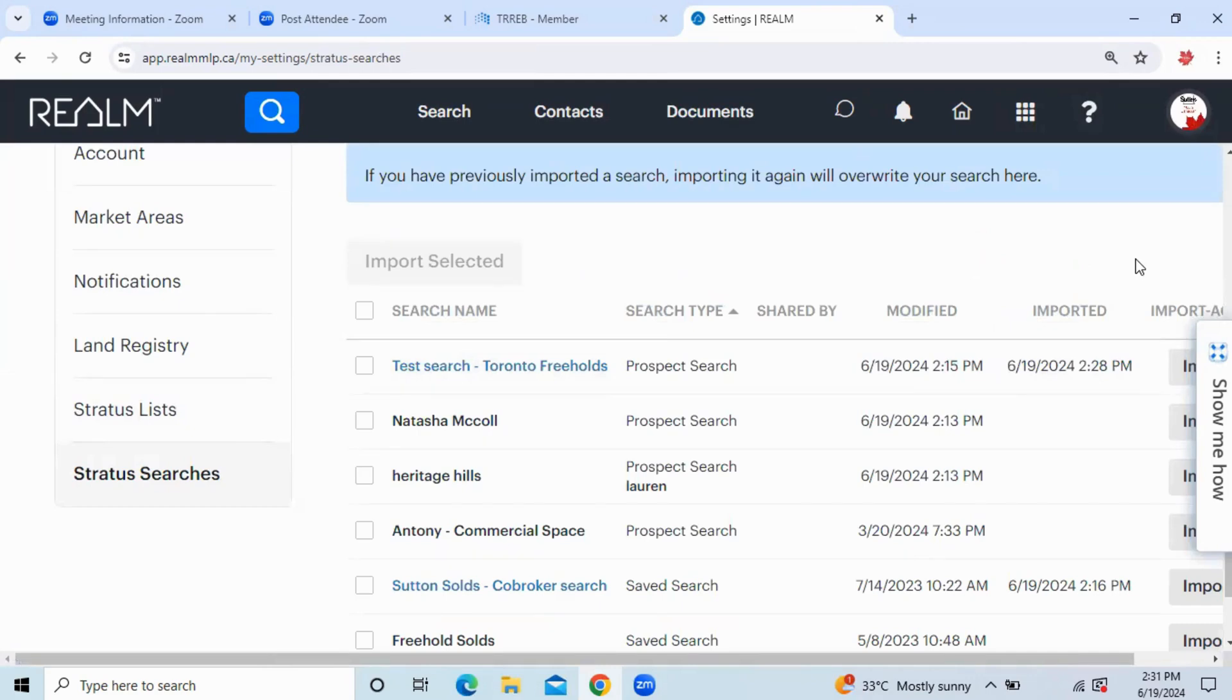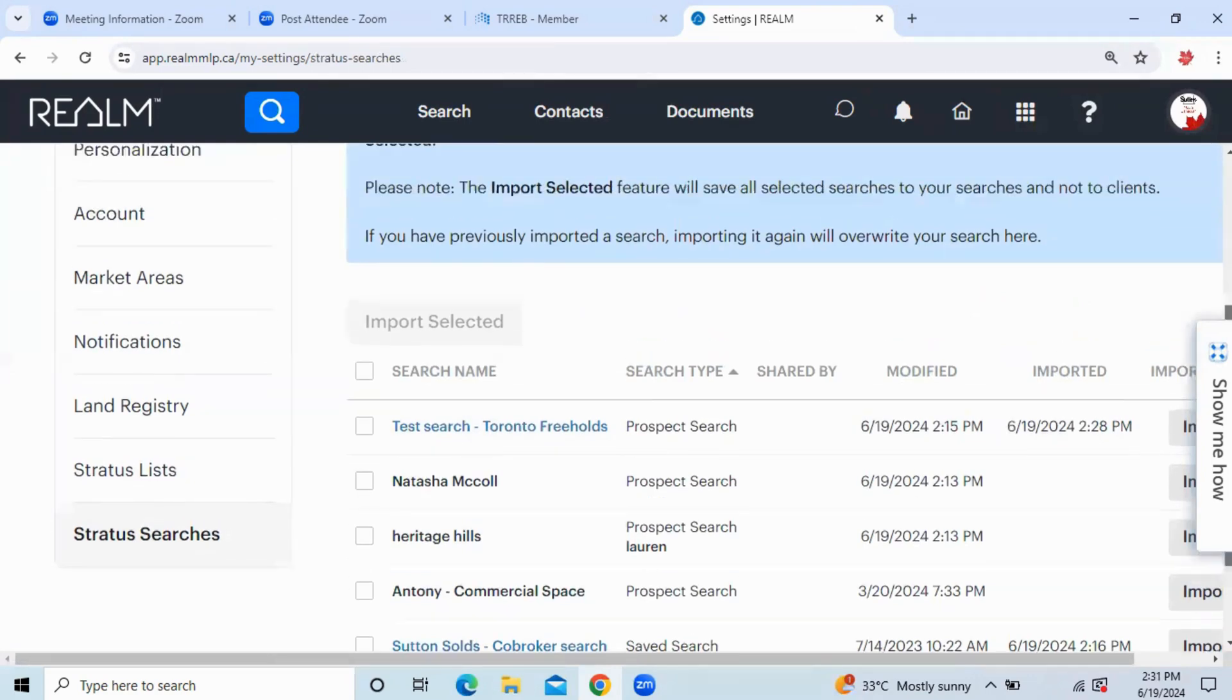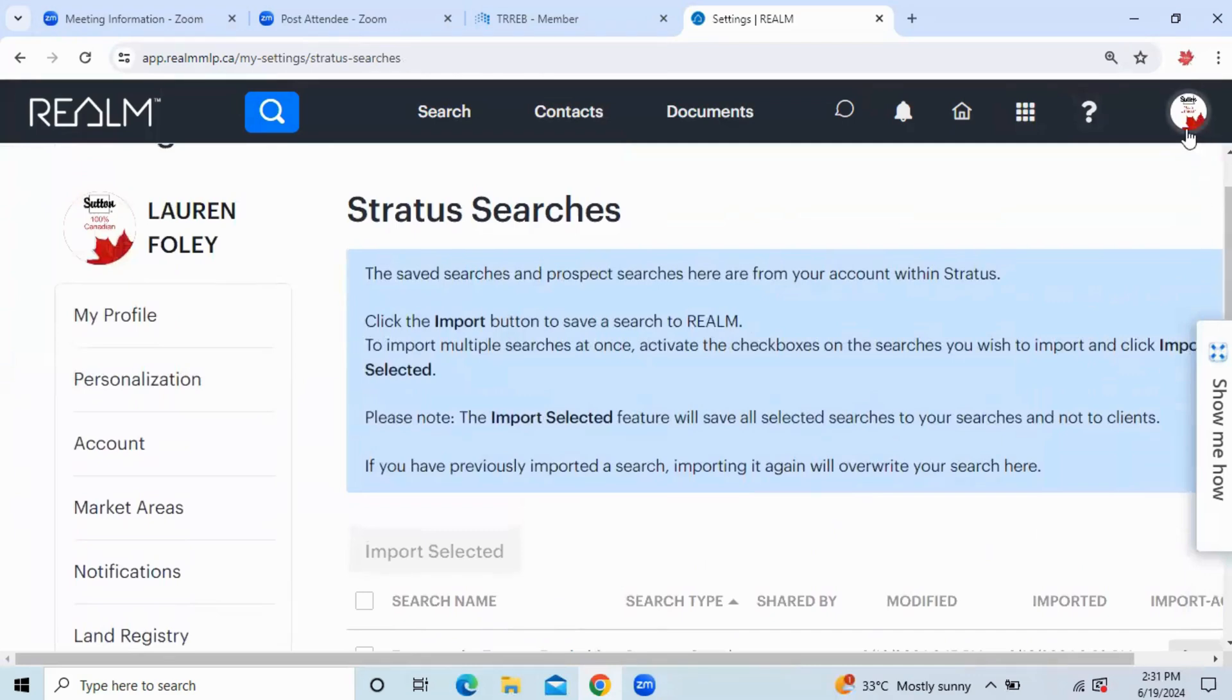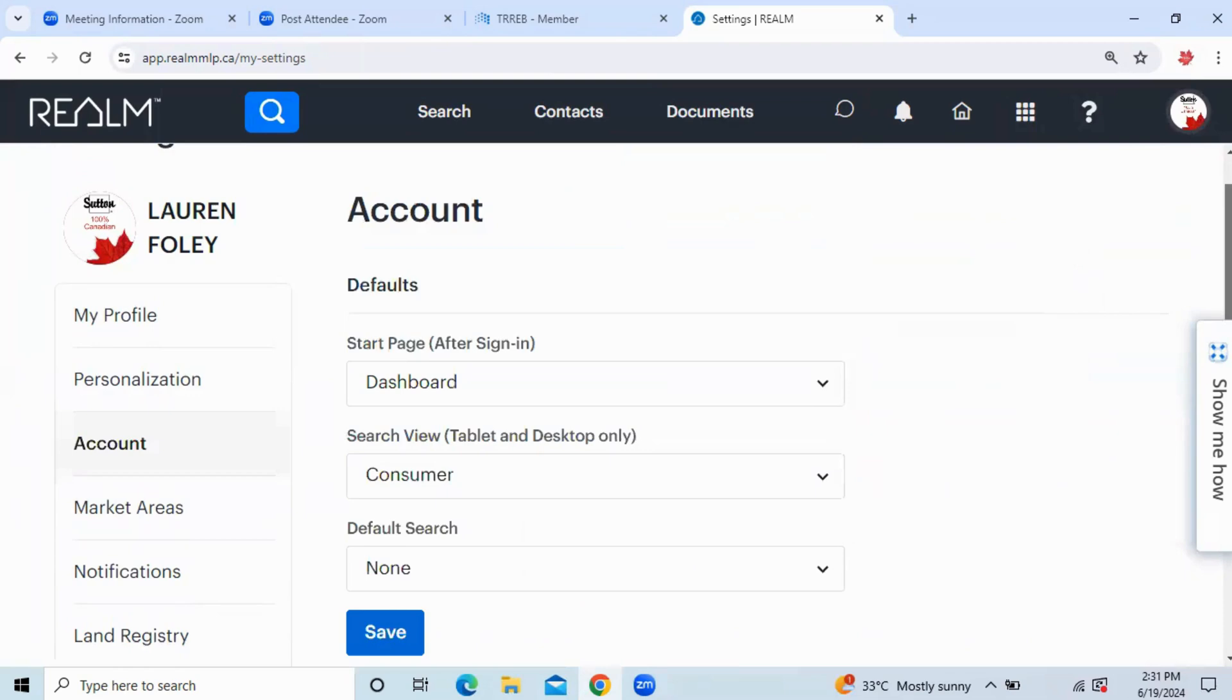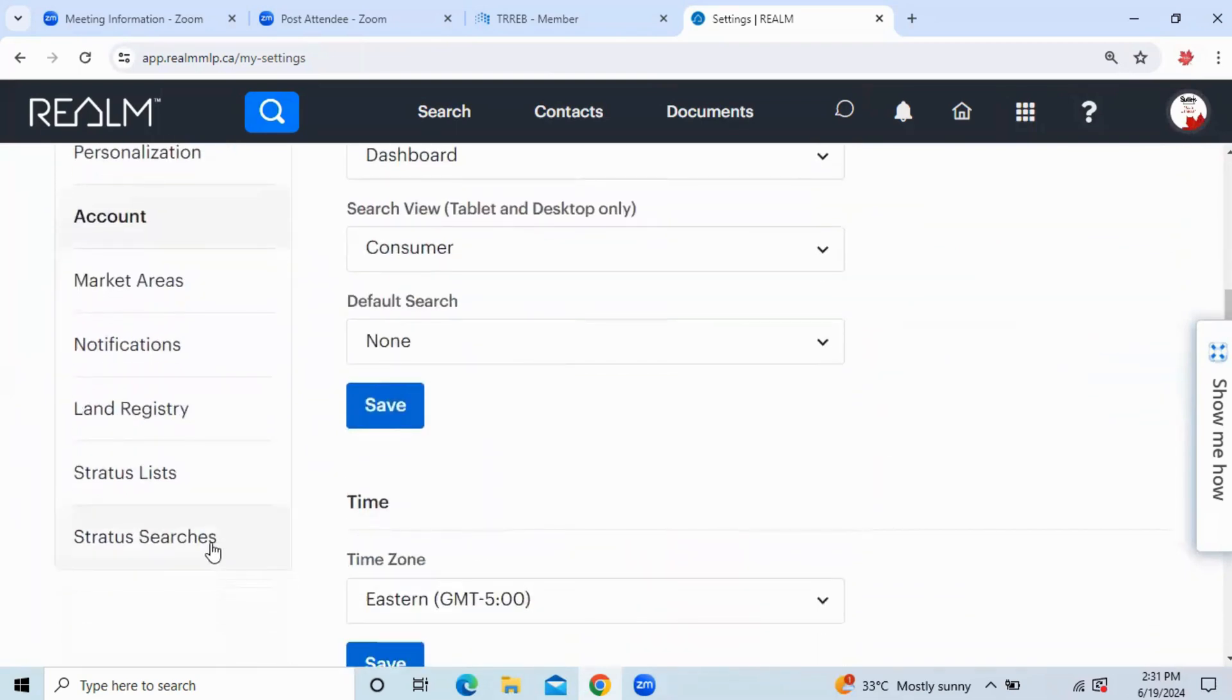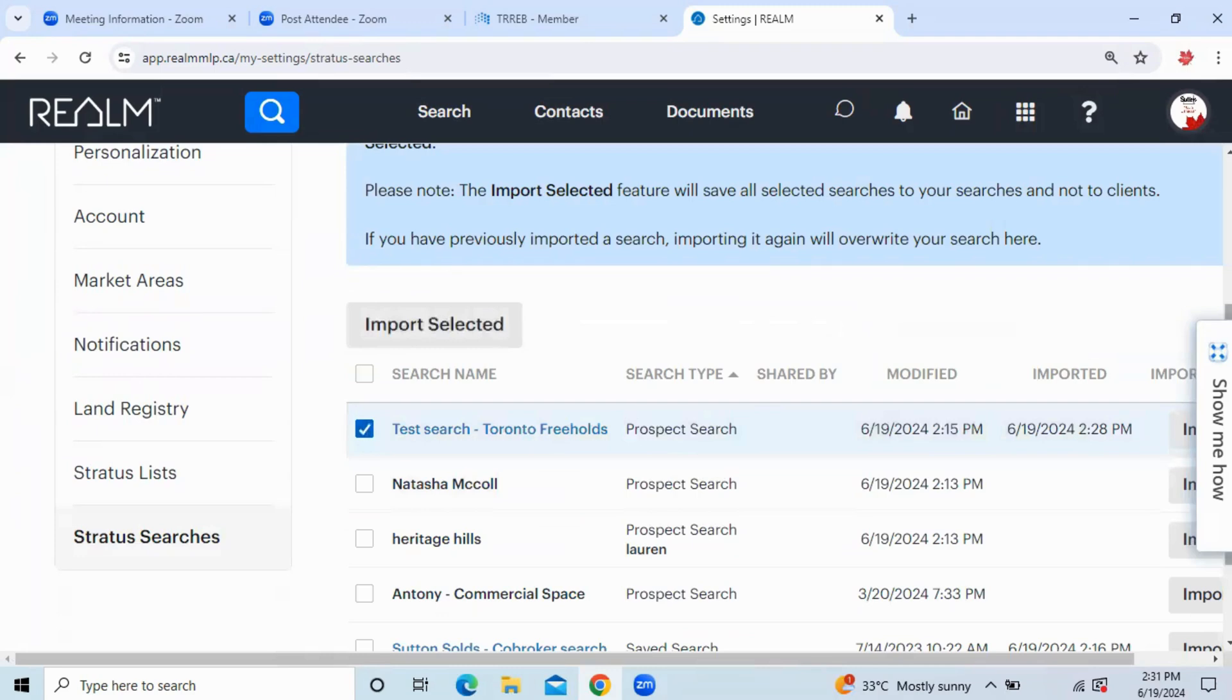Now, to go back to Save Searches, that's another very similar process. Again, we're going to the icon up at the top. Click on Settings. Scroll down until we see Stratus Searches. Click on the search that we want to import.